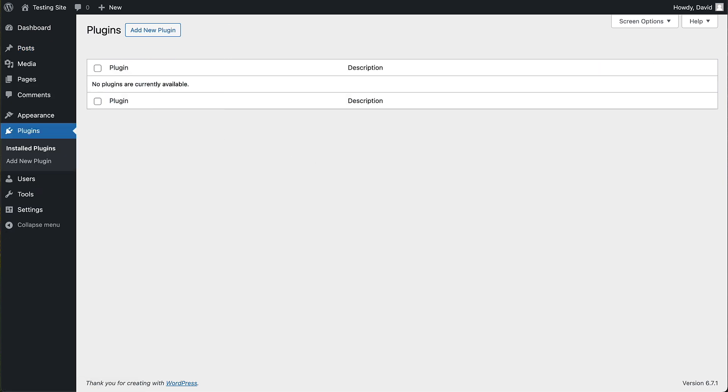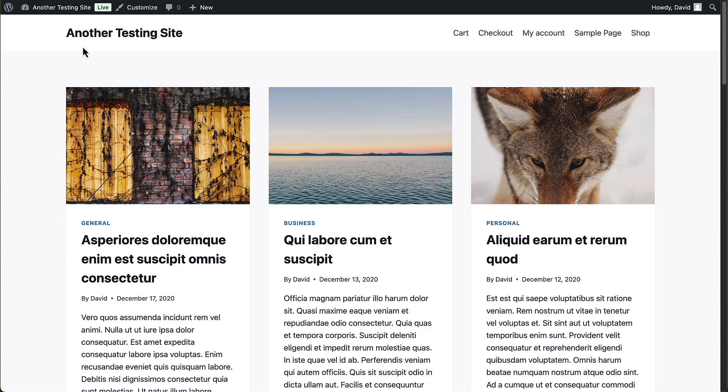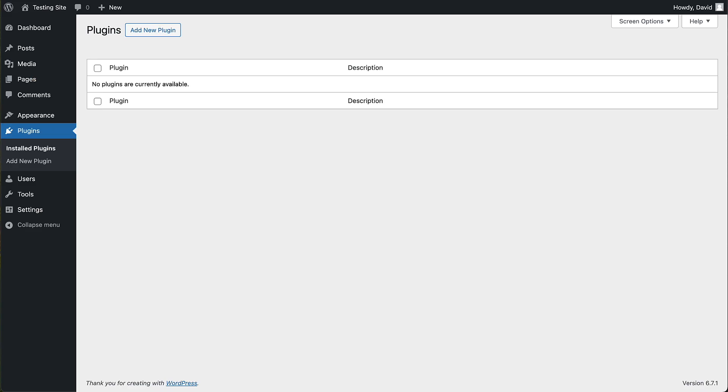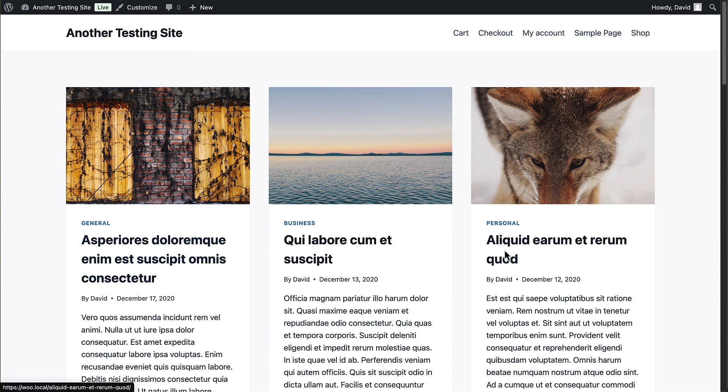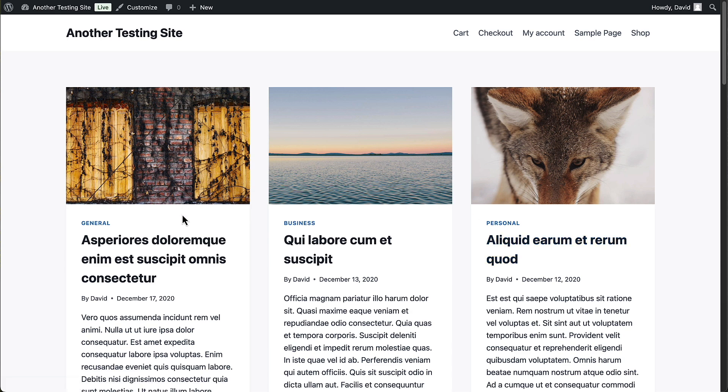Now let's go to another testing site. This one is called another testing site, original name. Notice that here I have some demo posts already created. And what I'd like to do is copy these over to the other site as easily as possible. I don't want to recreate them manually.